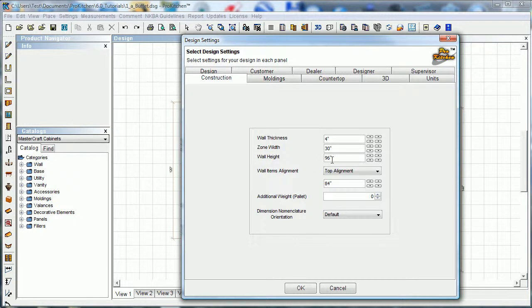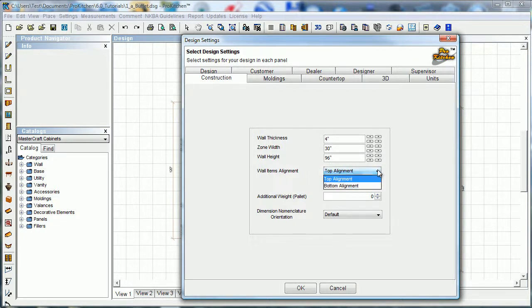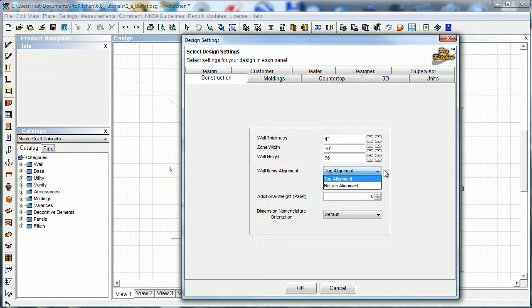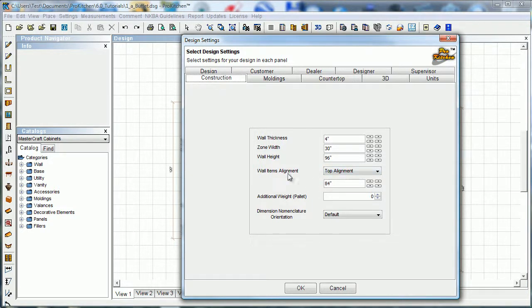Wall height - ninety-six. Of course you'll change that to match your wall height. Wall items alignment - here we can do either top alignment or bottom alignment. What this does is when we place a wall cabinet or a wall item, it will either align the top of it with our predetermined measurement or the bottom of it. So if we're setting cabinets at eighty-four inches off the floor, we can simply set eighty-four inches in here, take a thirty-inch wall cabinet, drop it in there, and it will set the top of that thirty-inch wall cabinet at eighty-four inches.